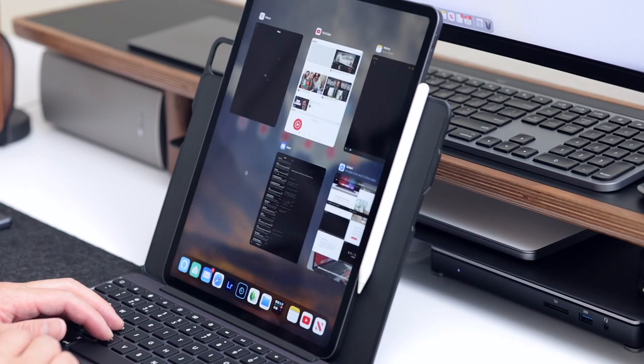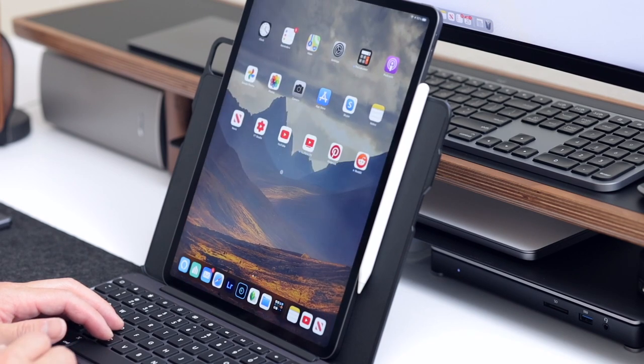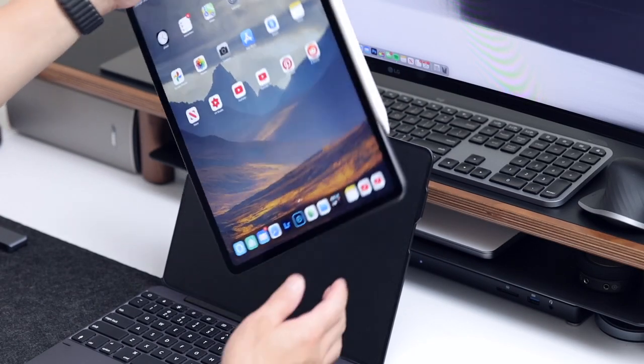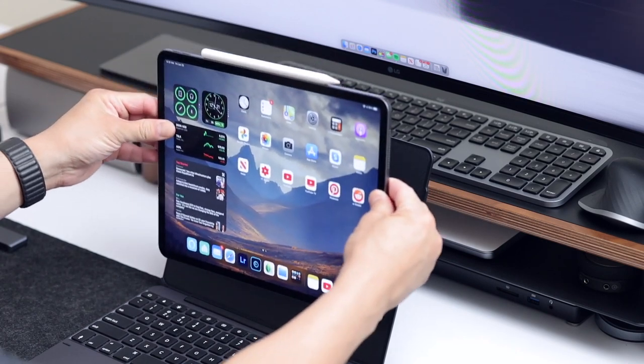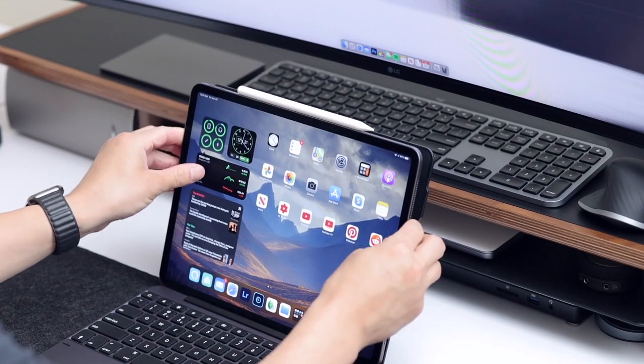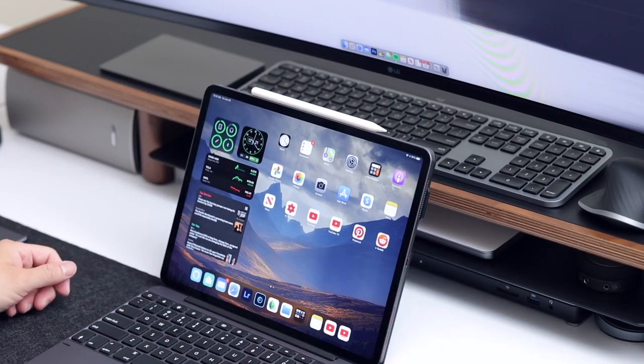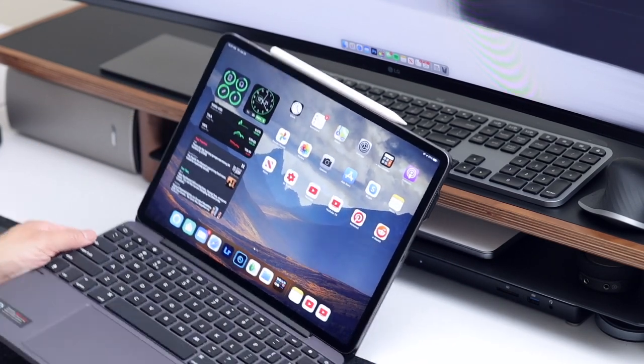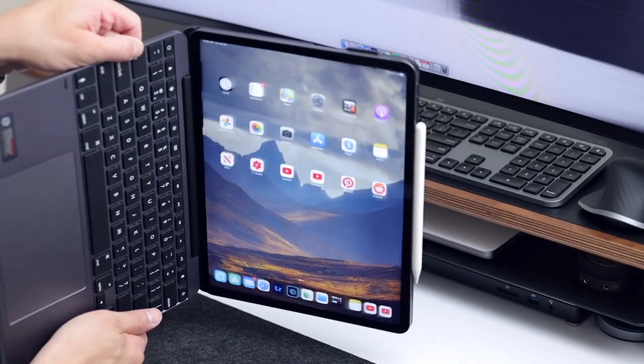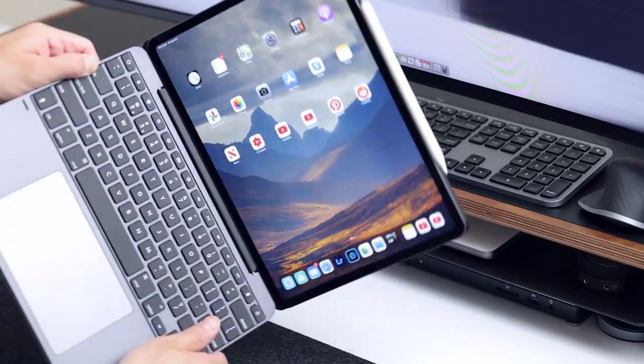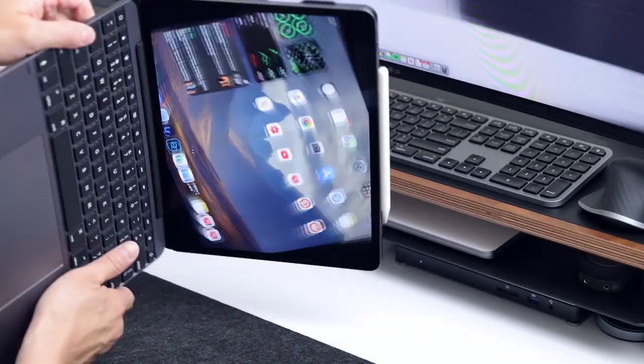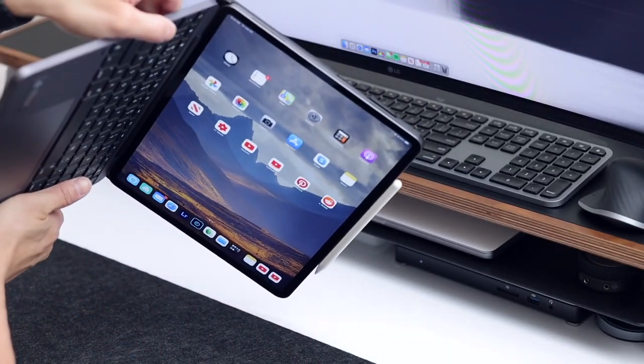I forgot to mention that the case is made out of a hard plastic and the magnets are very strong. Once you attach the iPad, you don't have to worry about it slipping off. I have used other magnetic cases before with weaker magnets and it would give me anxiety when I carry my iPad around.